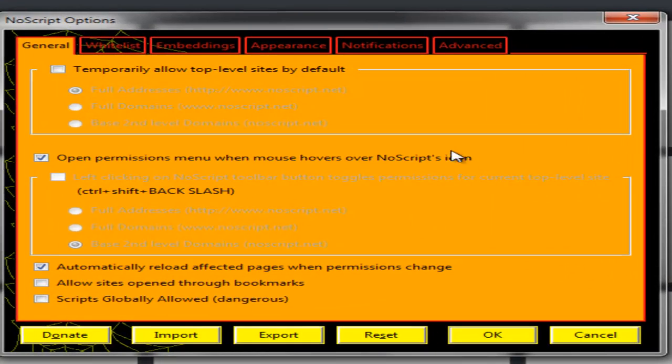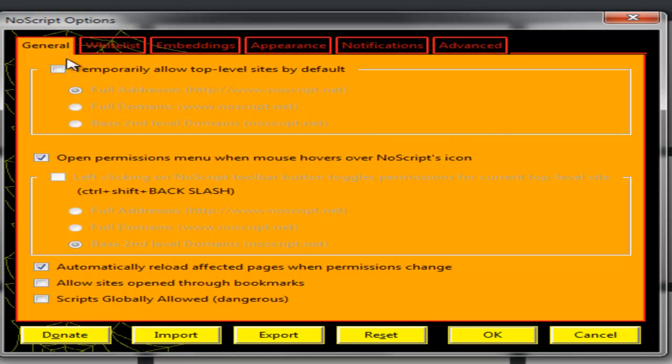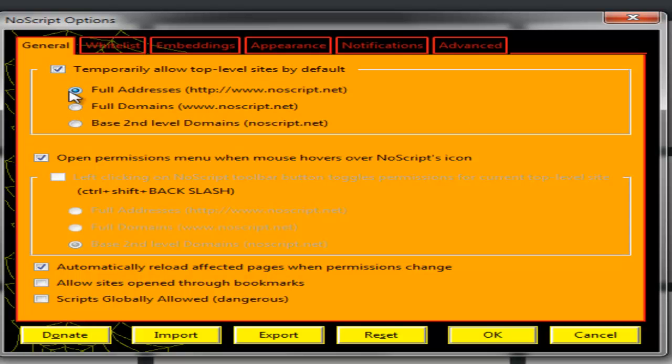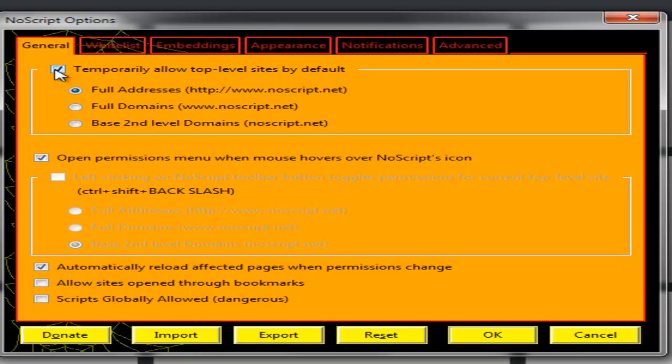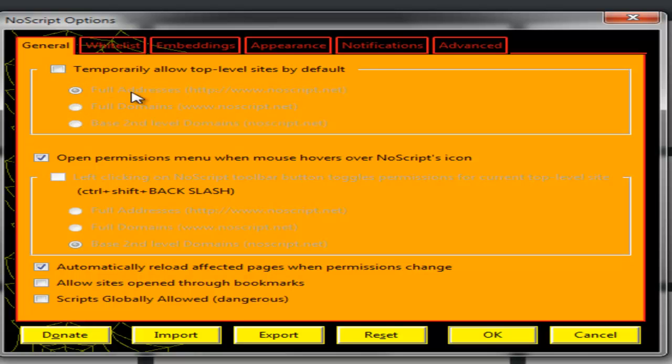Then I get all these options here where I can temporarily allow top level sites by default. I can use the full address, the full domain, or the second level domain. You see the description here of what it means in the brackets. So I'm not going to temporarily allow top level sites by default, I'm just leaving this as it is.